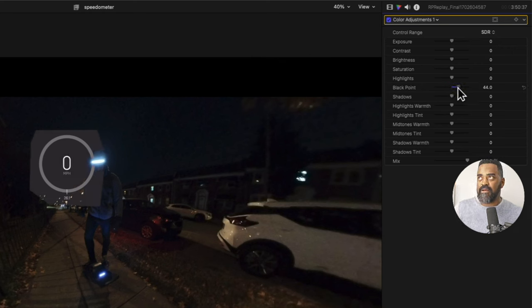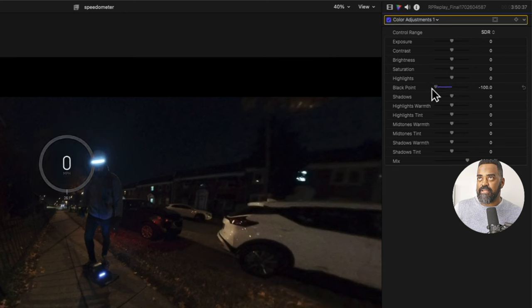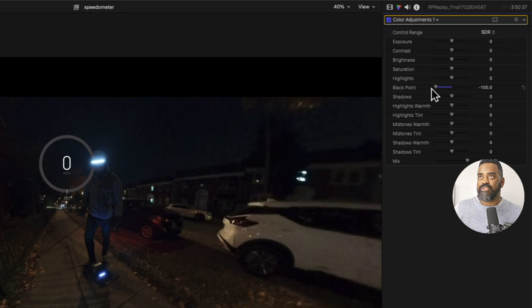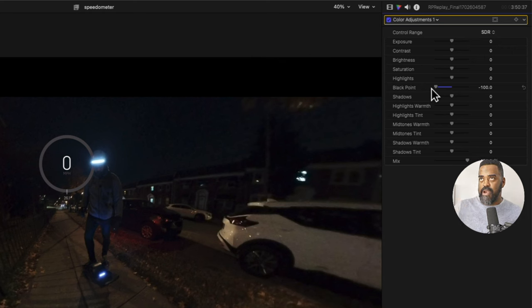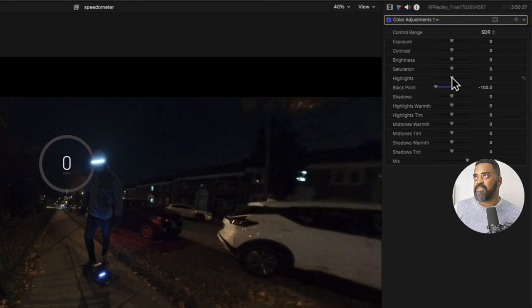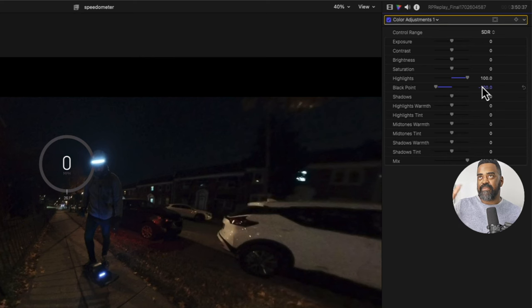So I'll drag that to the left. And it looks like going to 100 was perfect. And I want to ensure that the speedometer circle is brighter than anything underneath. And so I can work with highlights and pump that. So I'm dragging that to the right. And I see I'm getting a sharper circle there.